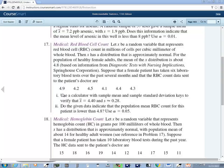Let's take a look at number 17. It says, let X be a random variable that represents red blood cell count in millions of cells per cubic millimeter of whole blood. Then X has a distribution that is approximately normal. For the population of healthy female adults, the mean of the X distribution is about 4.8.